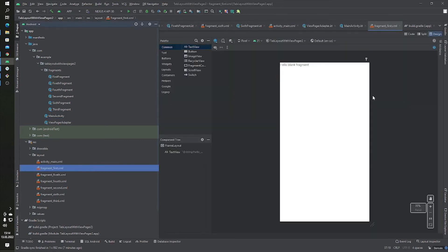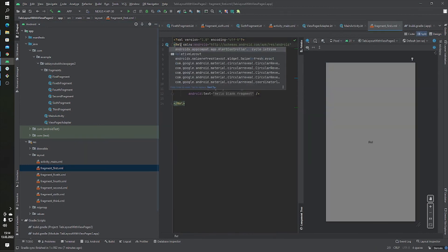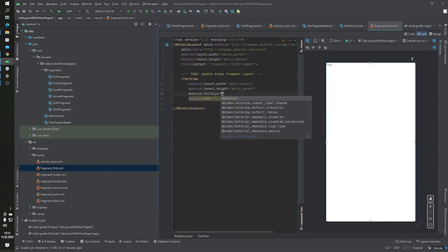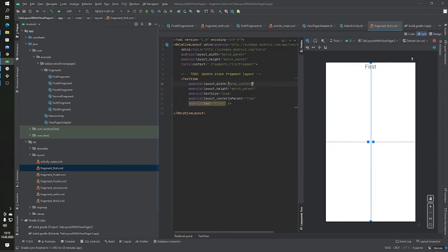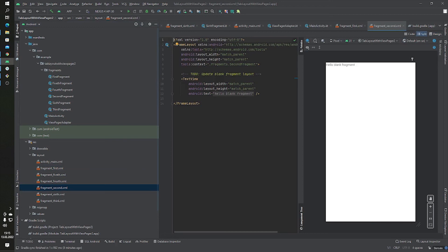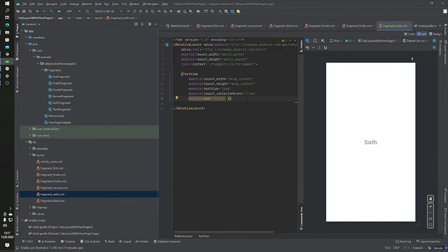Now I want to change the fragment UI. I'll change the FrameLayout to a RelativeLayout, set the text to 'First', set the text size to 26sp, center it with centerInParent=true, and adjust the layout to wrap_content. That's our FirstFragment UI. We copy the TextView and paste it into the SecondFragment's RelativeLayout, changing the text to 'Second'. Our fragment UIs are now ready.